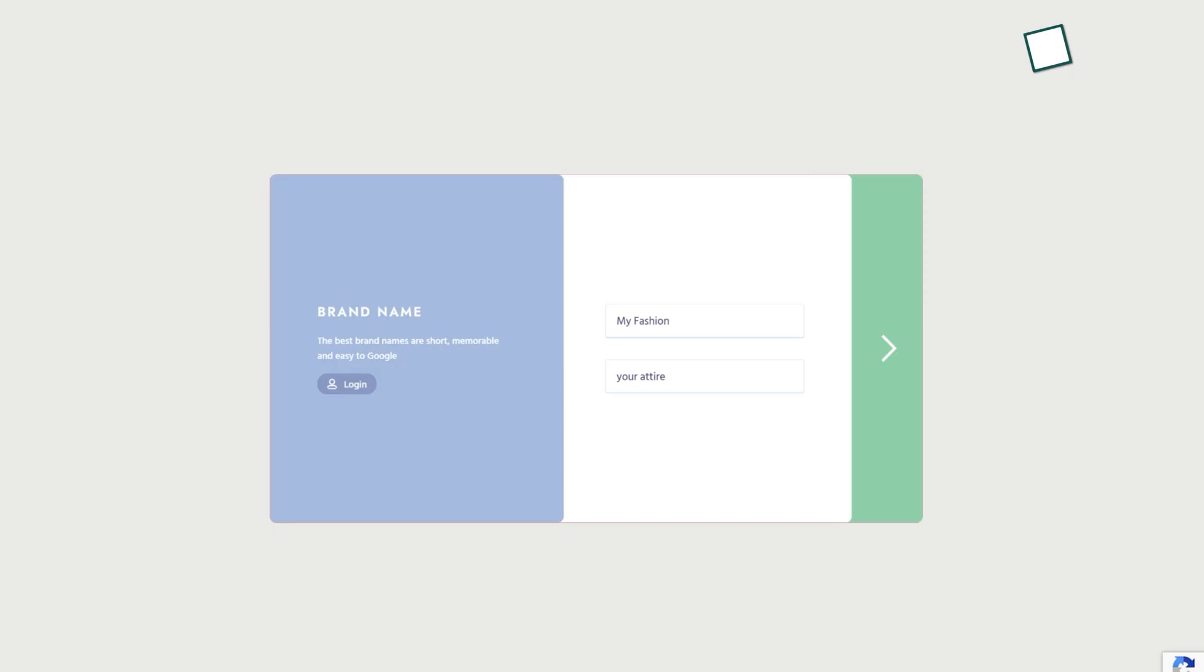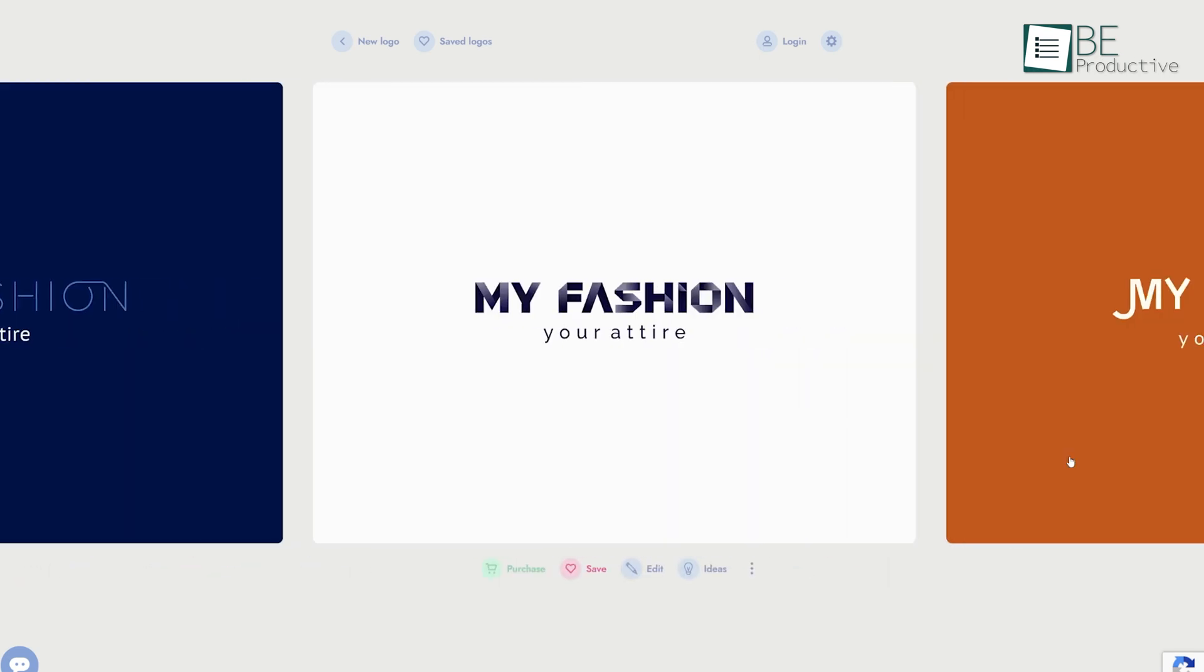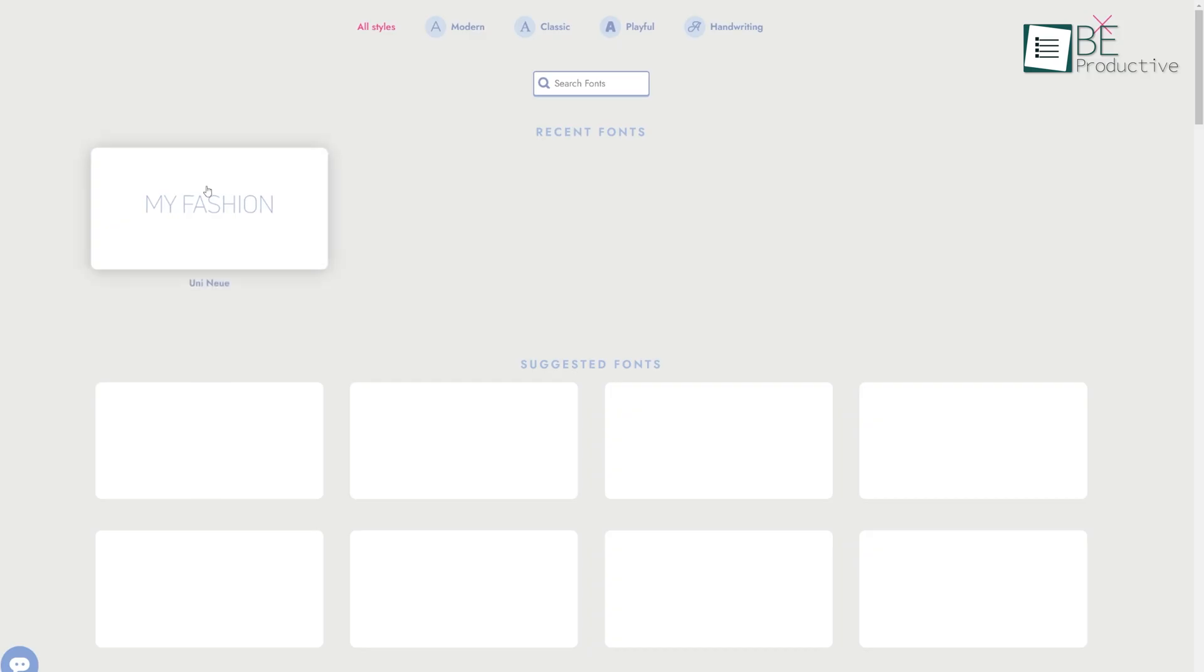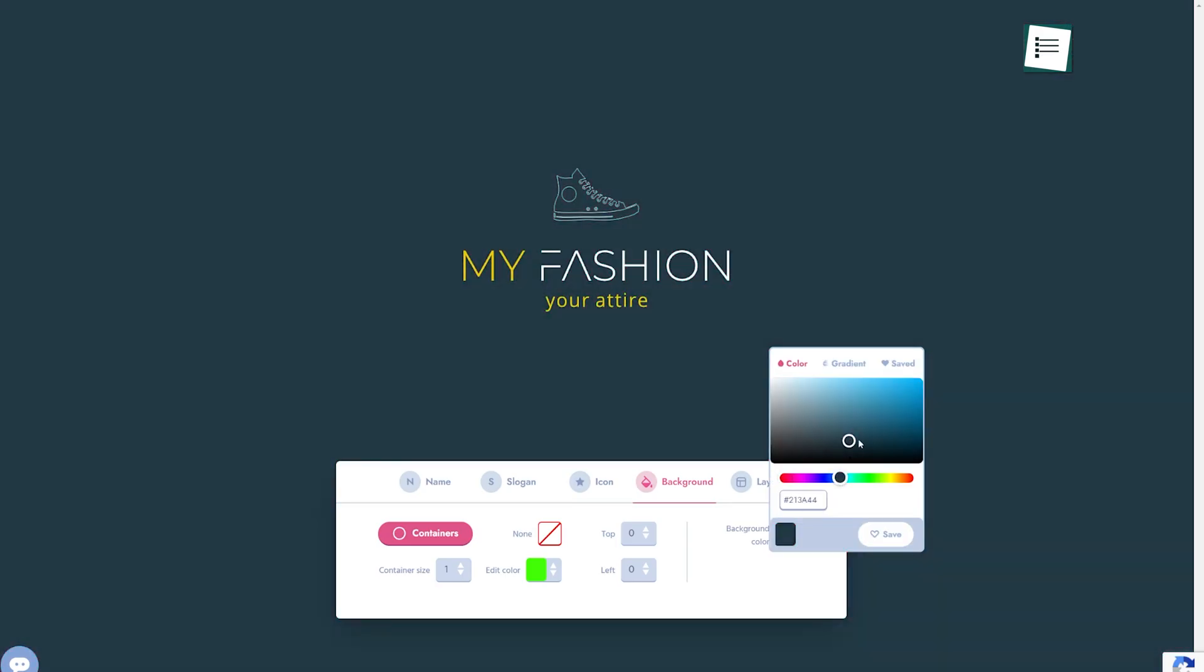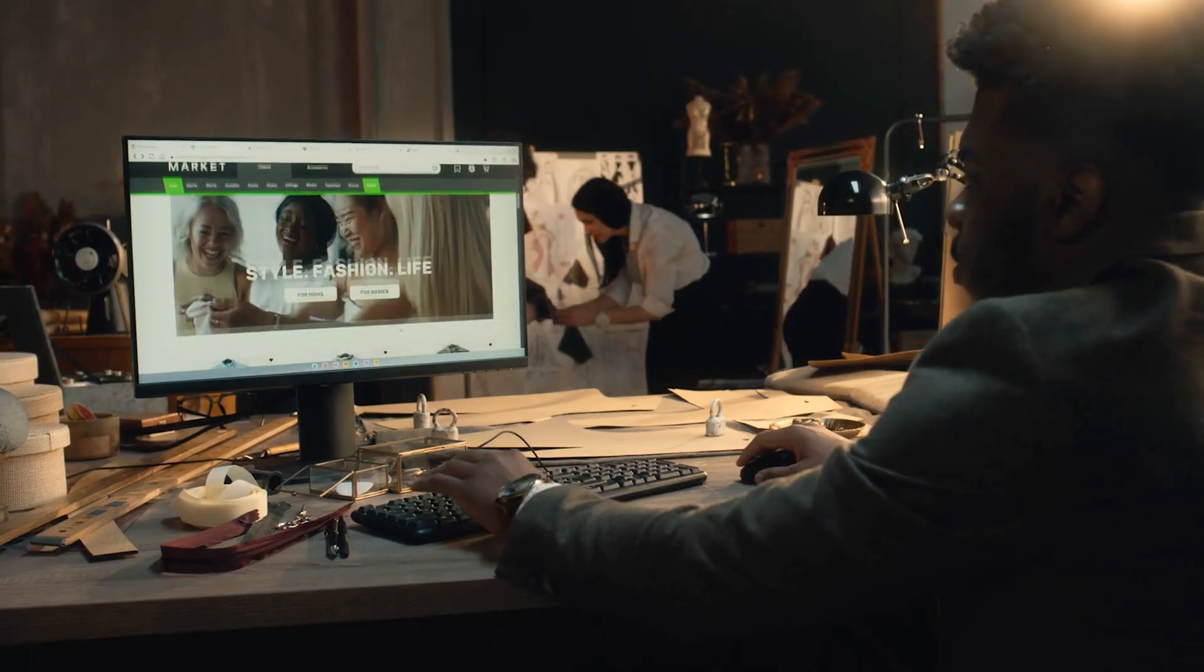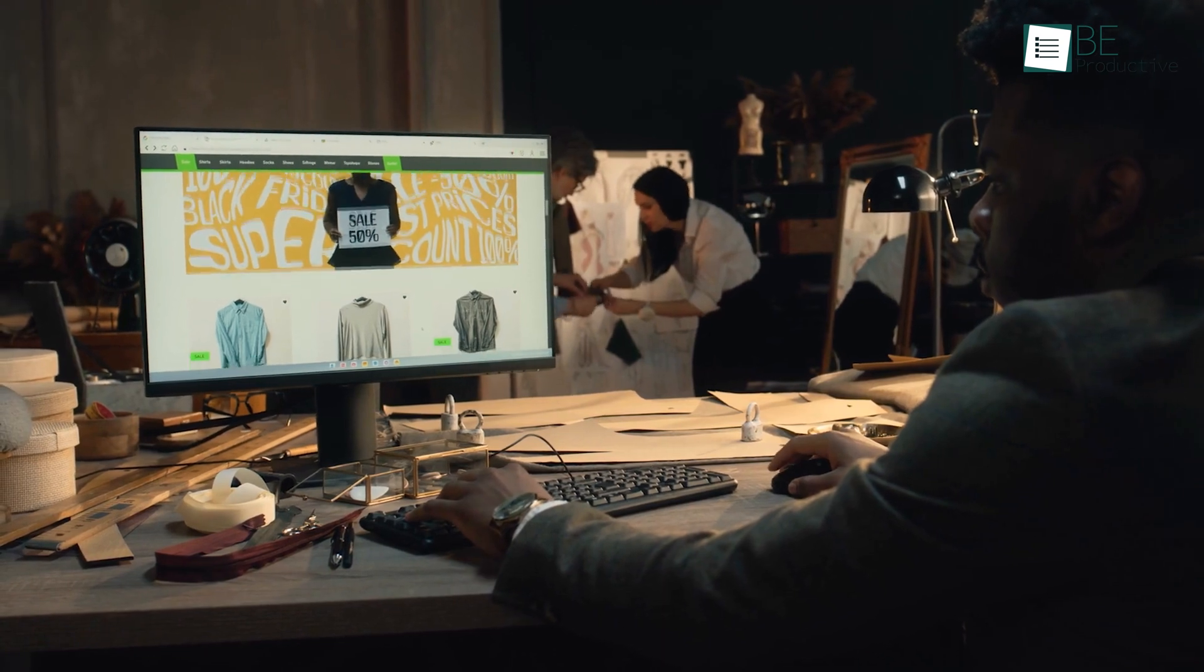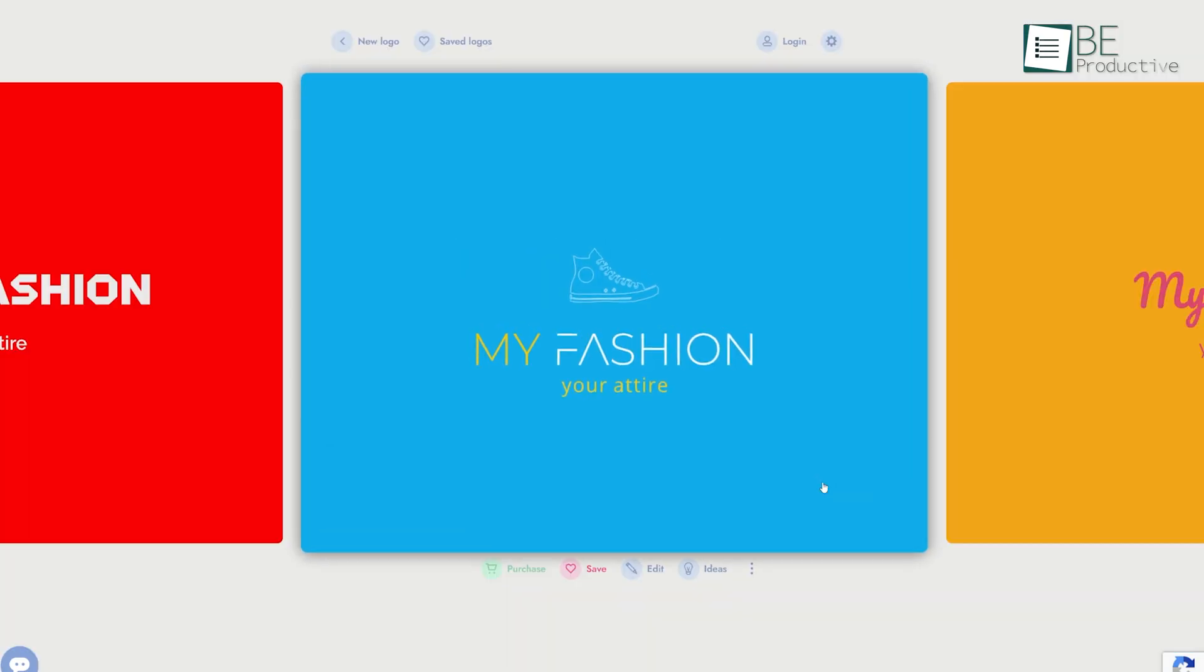For example, we inputted details for a fashion brand and got a range of trendy, minimalist designs that felt very current. One feature we liked was the customization options. You can adjust fonts, colors, and layouts, which gives you some creative control while still benefiting from AI assistance. Brandmark is ideal for creative fields like fashion, design, or lifestyle brands because the logos it generates tend to be more modern and stylish.